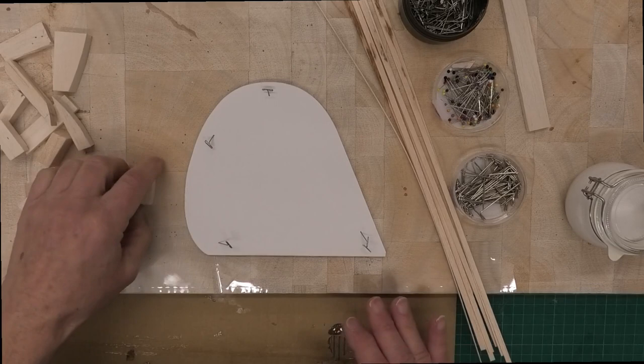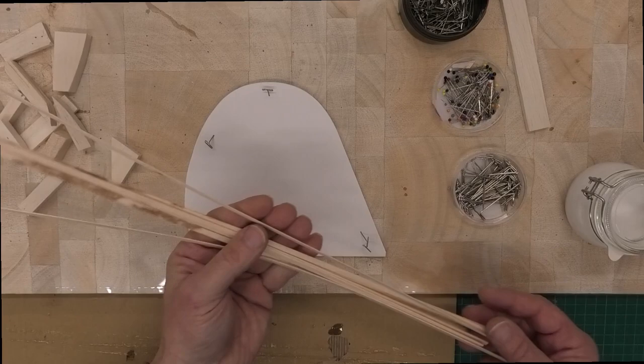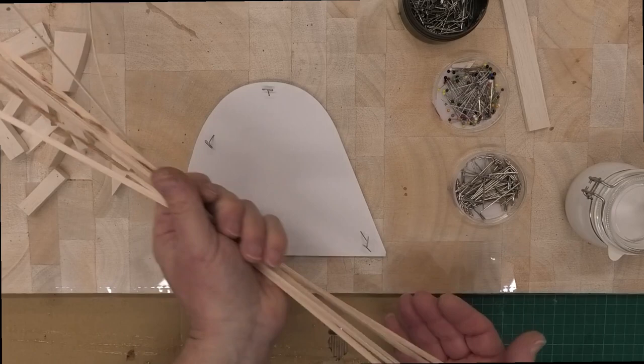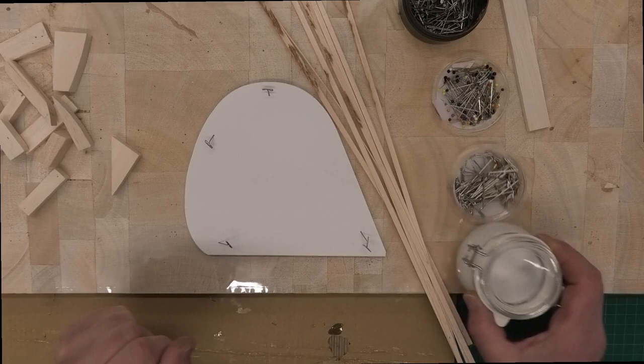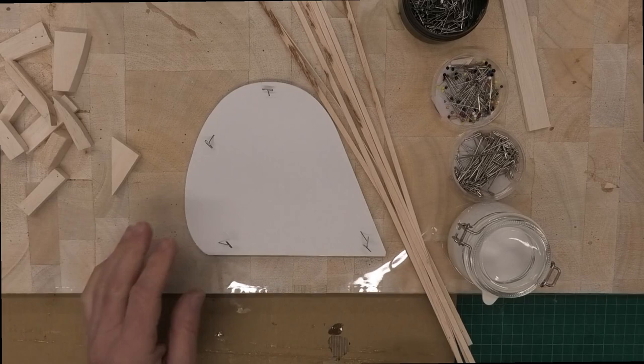I've got my eight strips of 1/32nd balsa to the right length, which will hopefully stretch all the way around the outside of this. I think if we do something thicker like 1/16 it might break as we go around. I've got PVA glue, I've got my brush, and some spare plastic so we don't stick these blocks to the lamination.